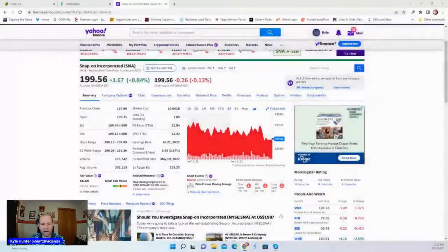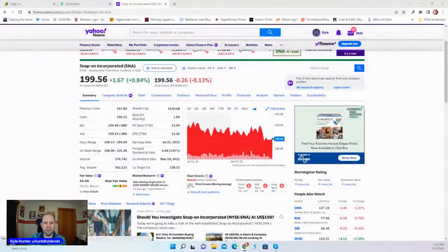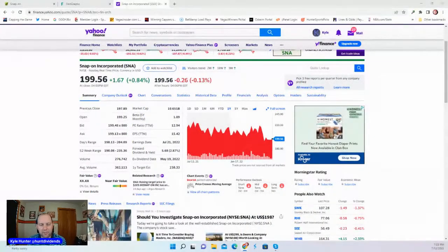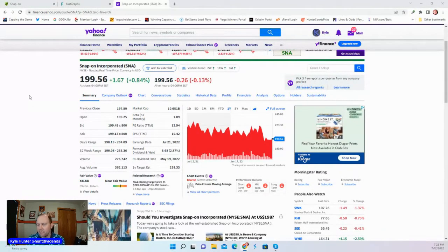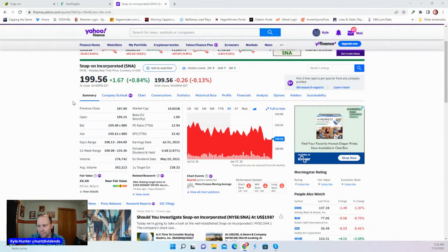We're getting into another dividend stock. I'm going to get right into it. I don't like to waste your time. Your time's important. Let's look at Snap-on Incorporated, ticker symbol SNA.